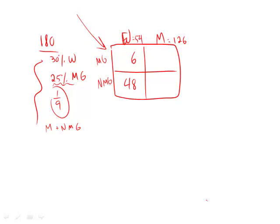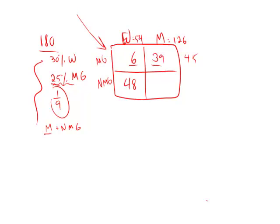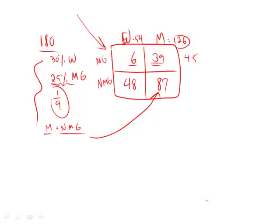Now we can take this information that 25% were from minority groups. That's great because one-fourth of 180 is 45, so we know that minority groups, this plus this, has to equal 45. We have 6, so we know that 39 are going to be males and minority groups. We actually want to know men that are not minority groups. So this box right here, 126 total men minus the 39 that are in the minority groups gives us 87, or answer choice C.